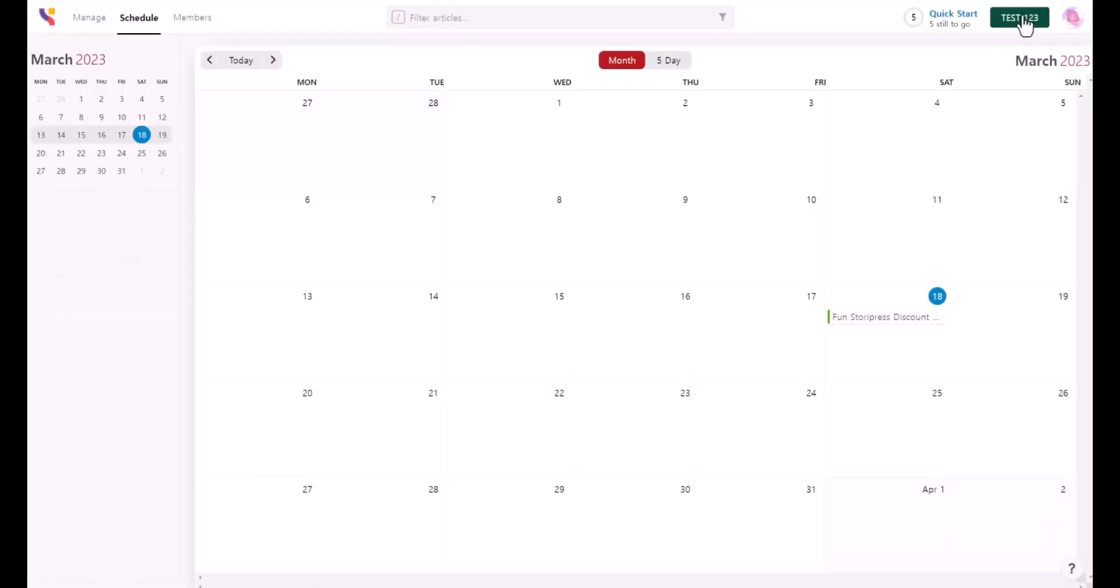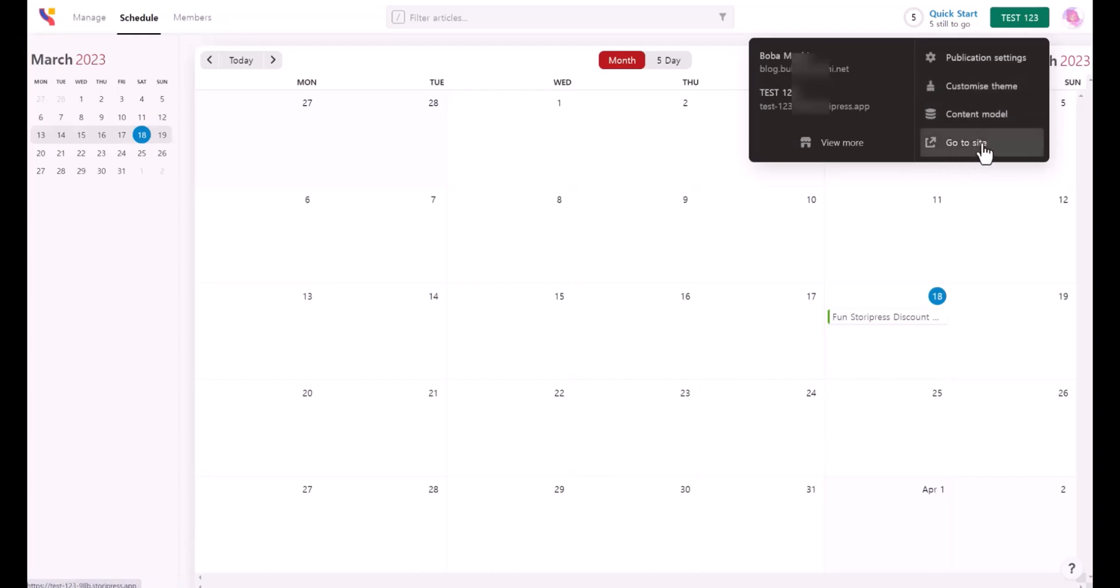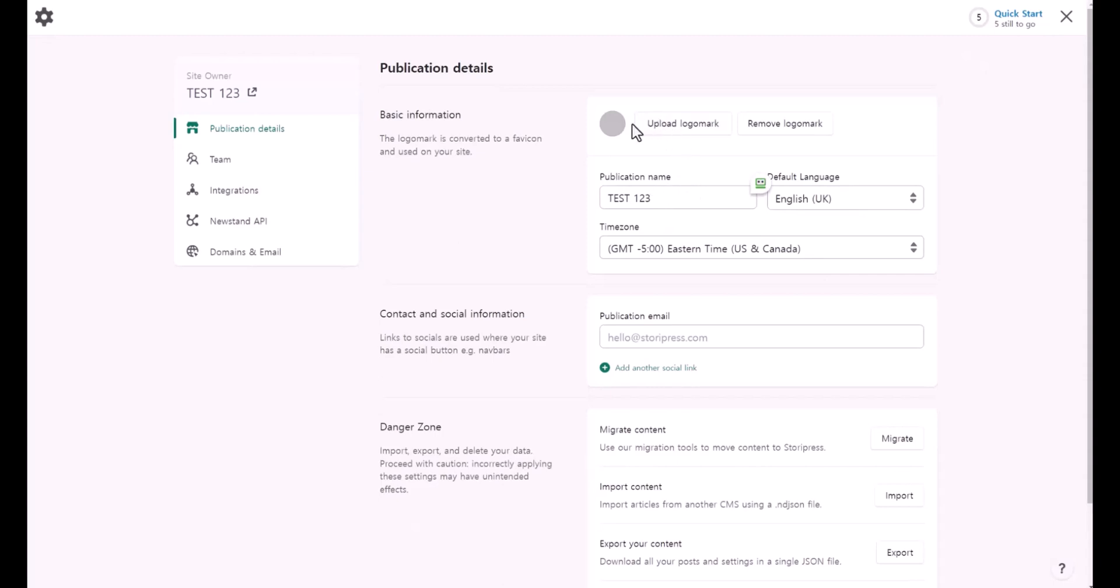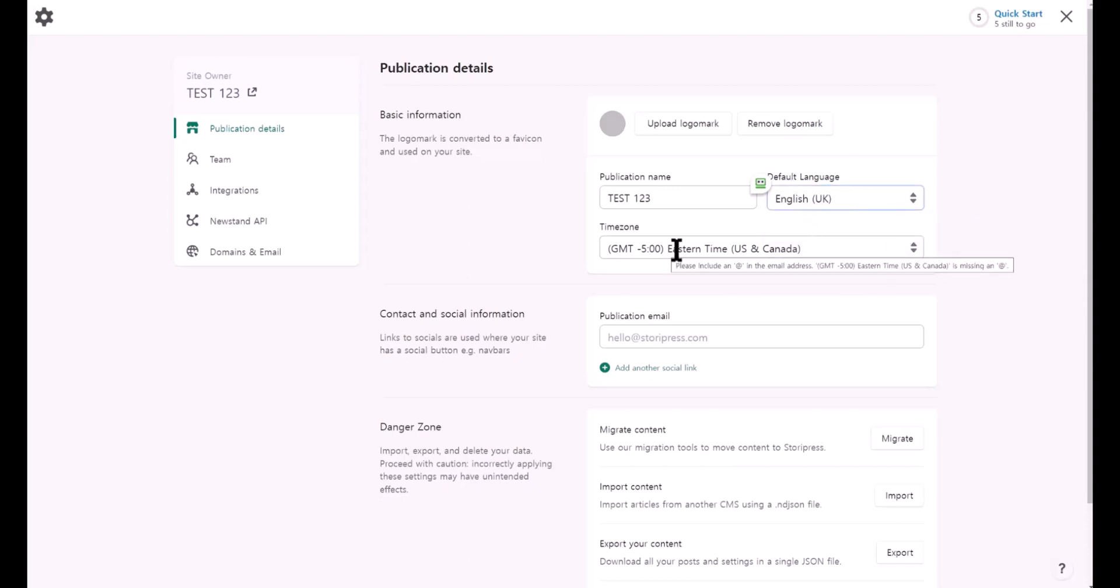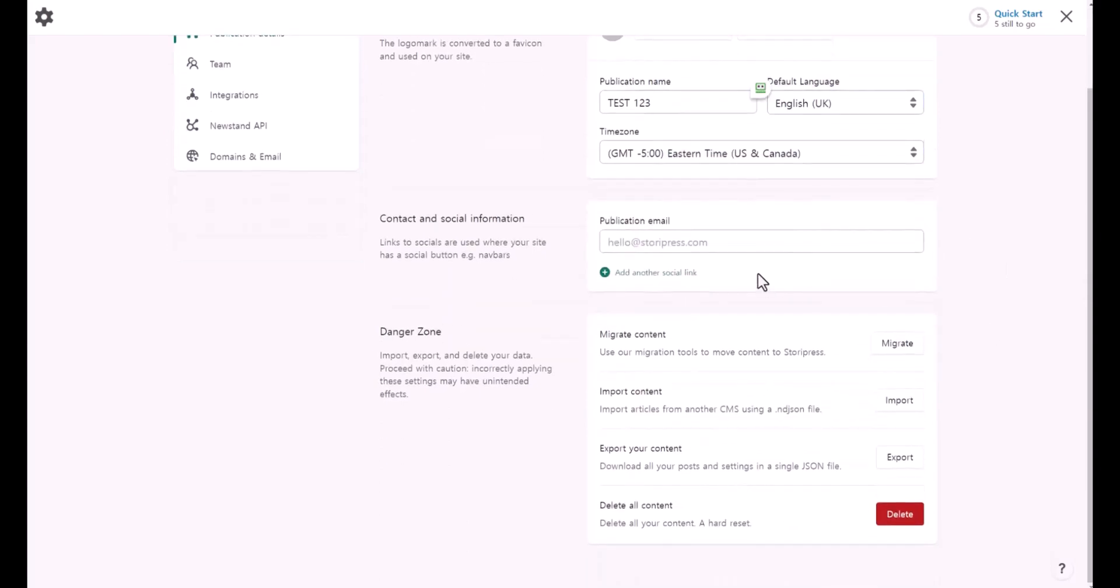When you click on your website's name, test 123, you can see the publication settings, customize theme, content model, and go to site. These are the sites that you have created. For the publication settings, this is where you can add your publication name, edit your name here, and you can add your logo. The default language is English, but they have only one option English right now, so there's nothing to choose. I'm not sure if the default is Eastern time. You can add your publication email, your website's email.